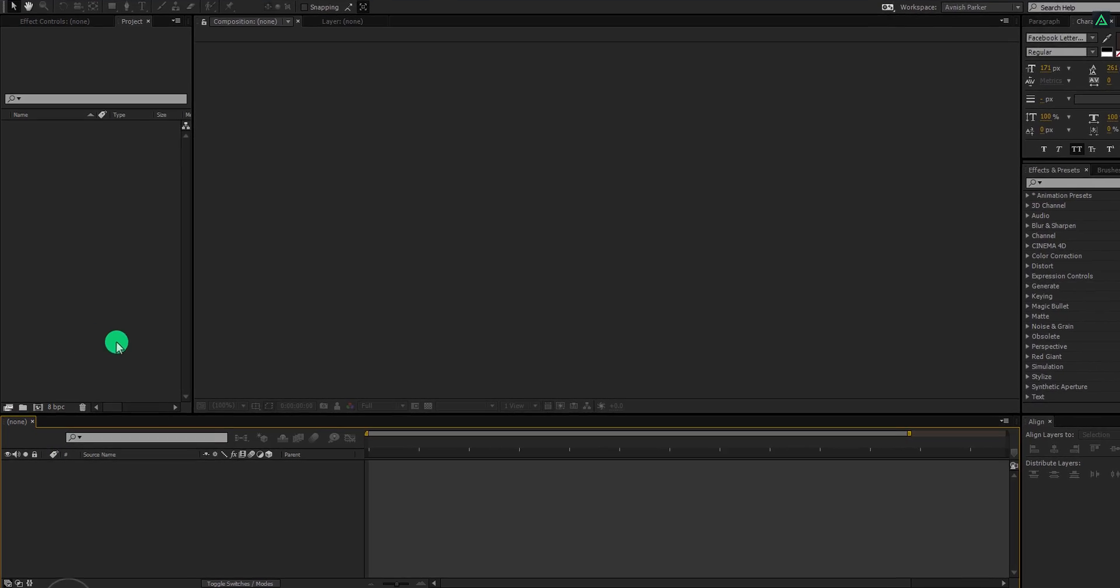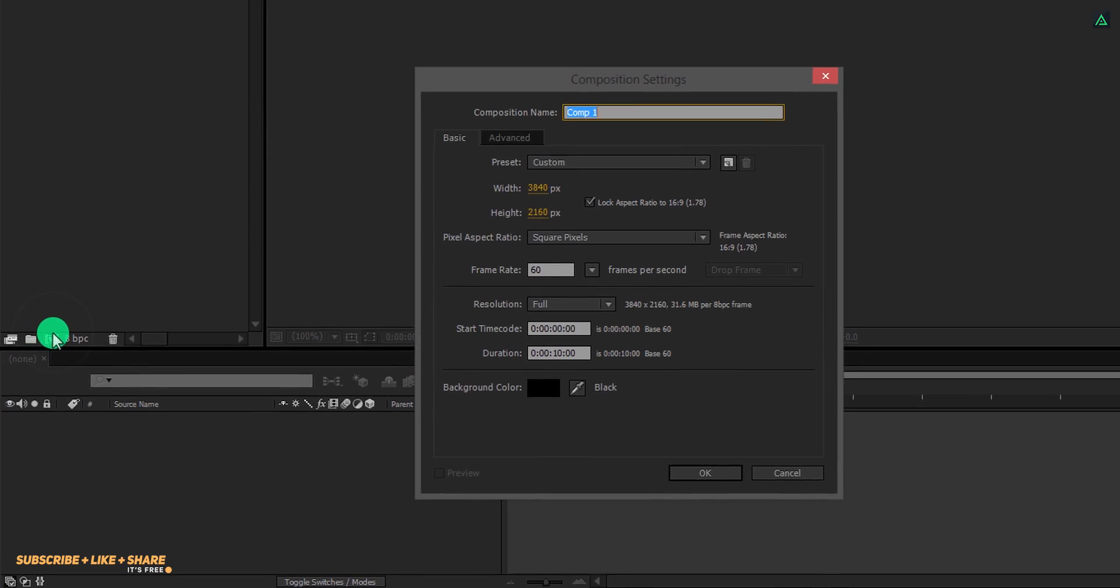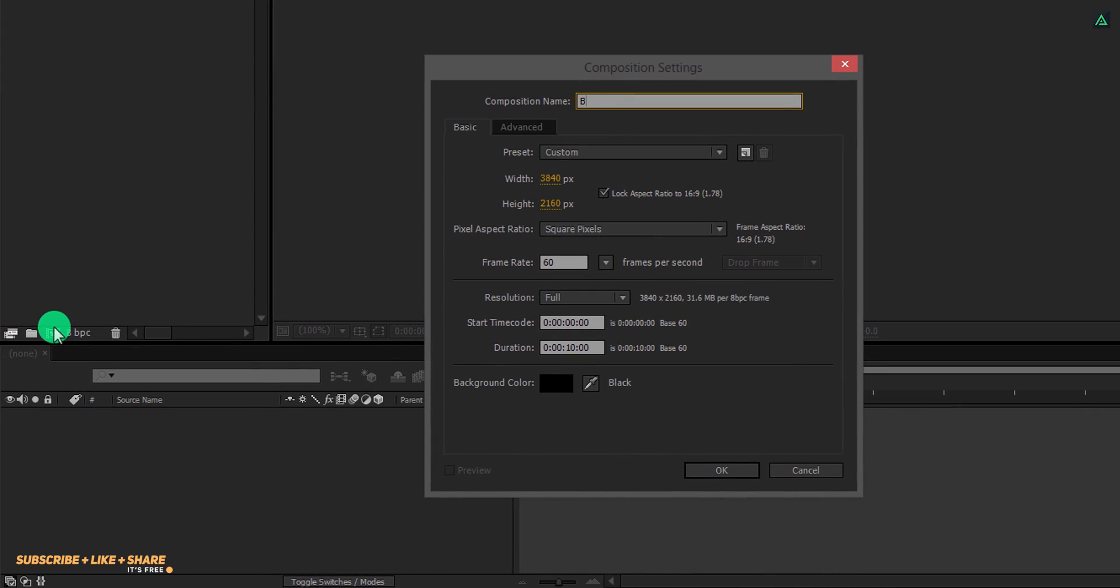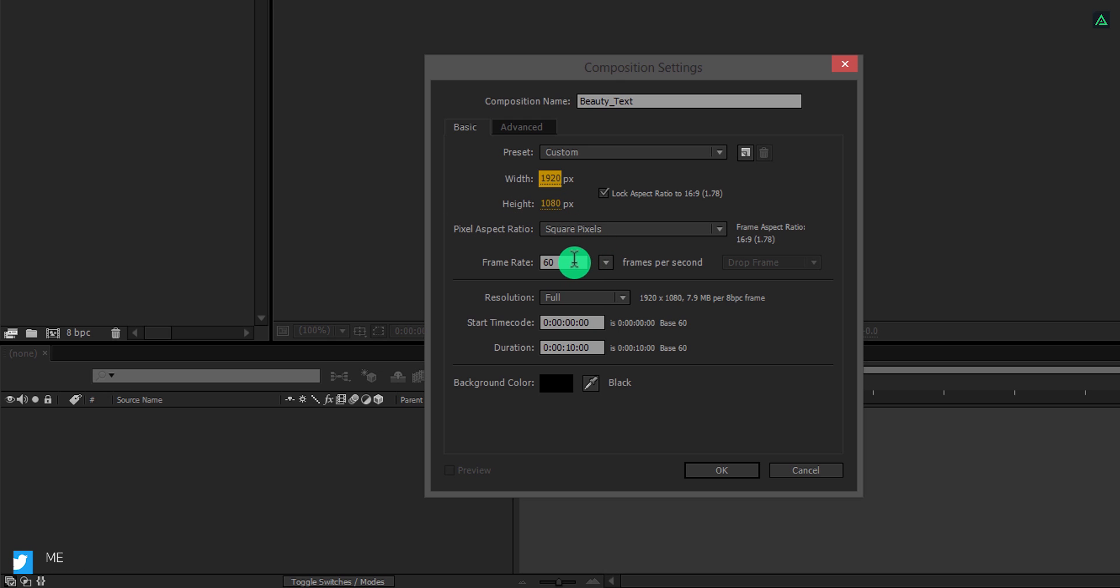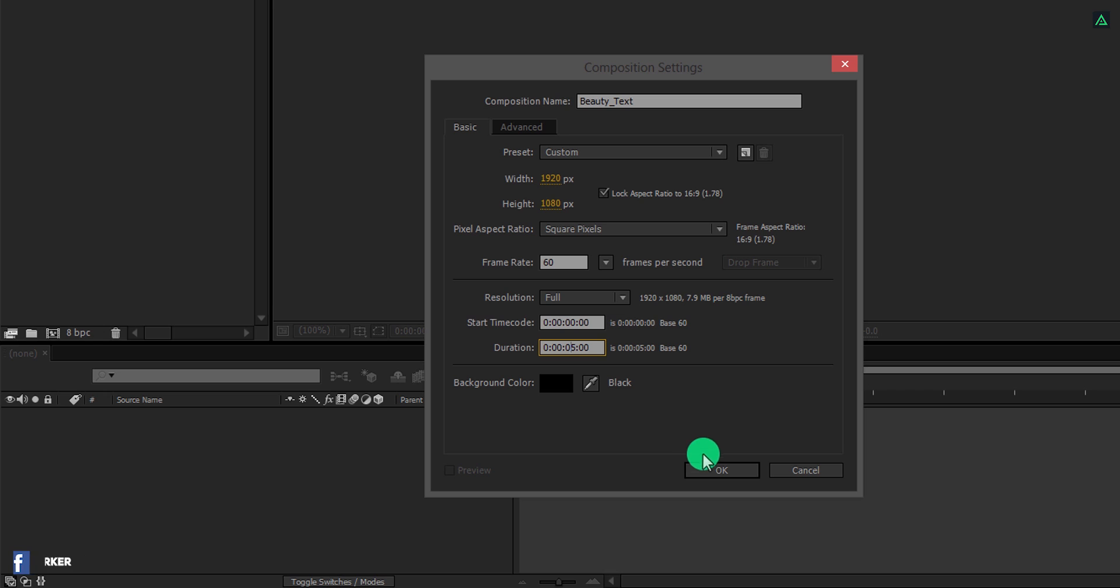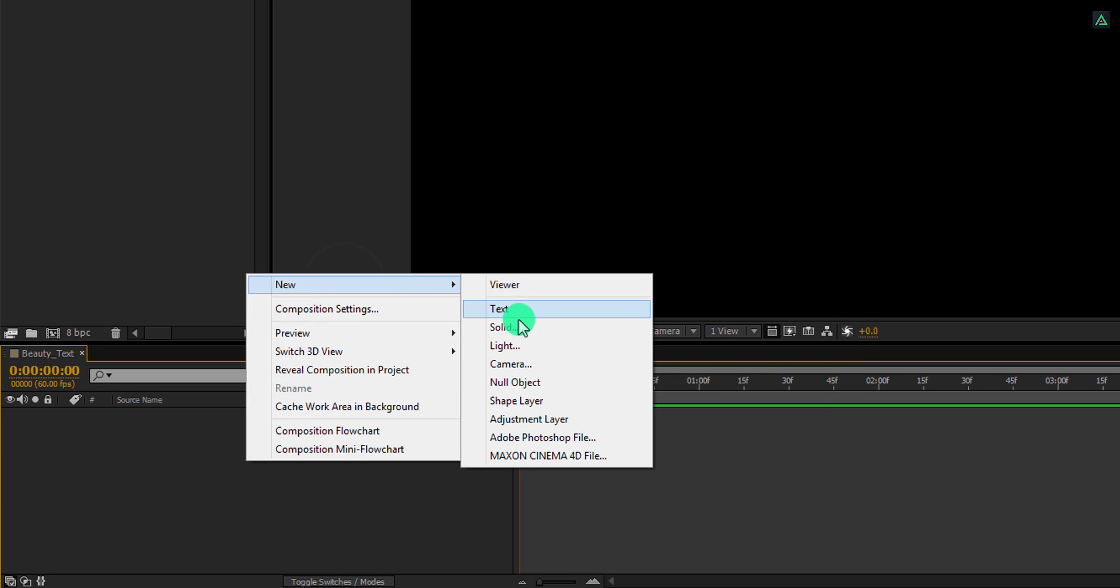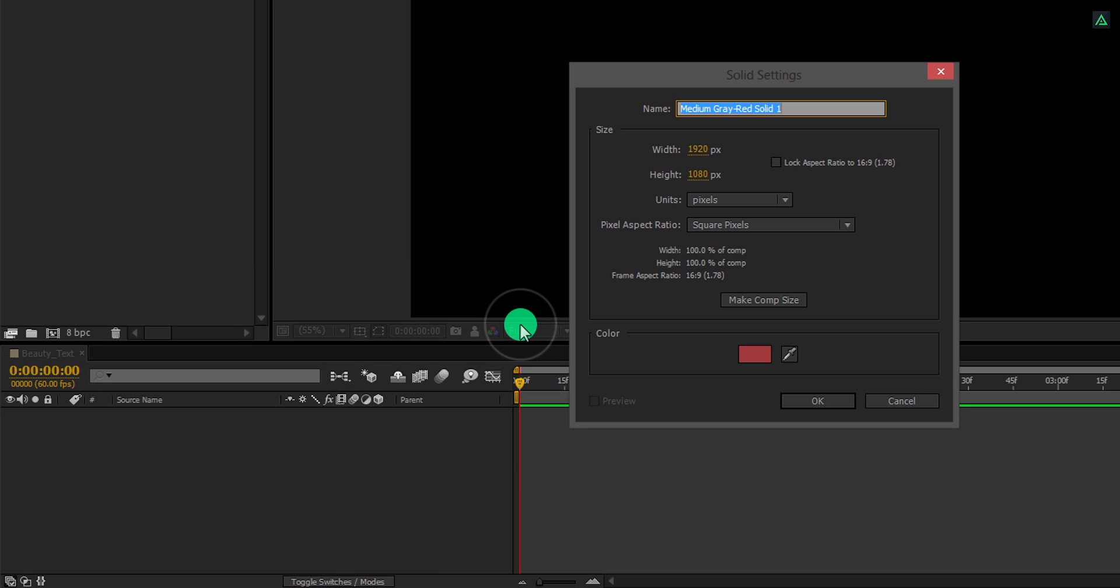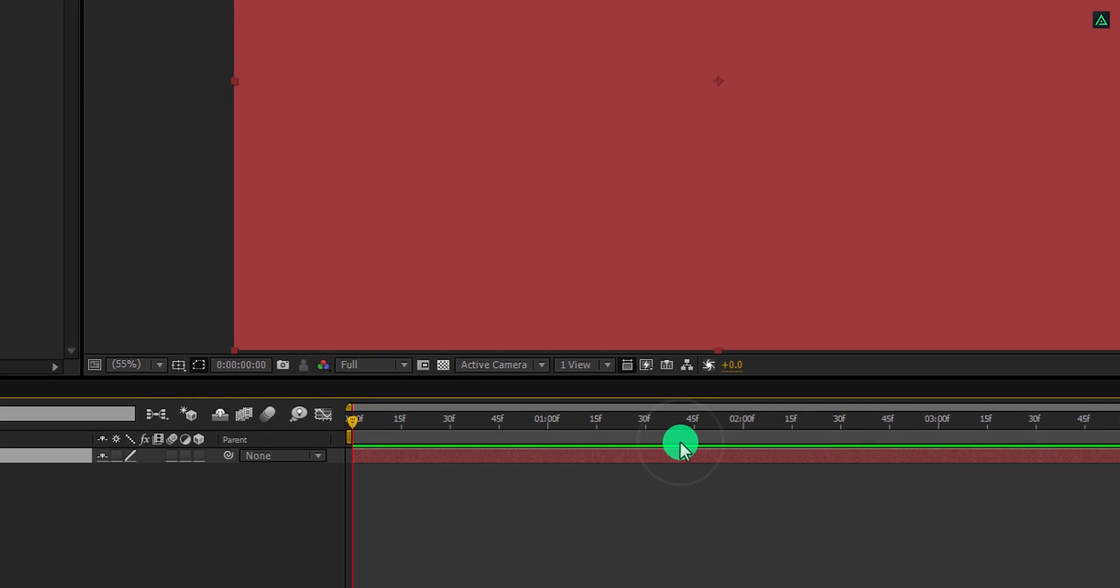Open After Effects and create a new composition. Let's call it Beauty Text. As always, I am using the 1920x1080 resolution, but this time, I am using a frame rate of 60 frames per second to get a smooth animation. Now, the first step is to create a new solid, and we will call it the background. Use any color you want, and then hit OK.